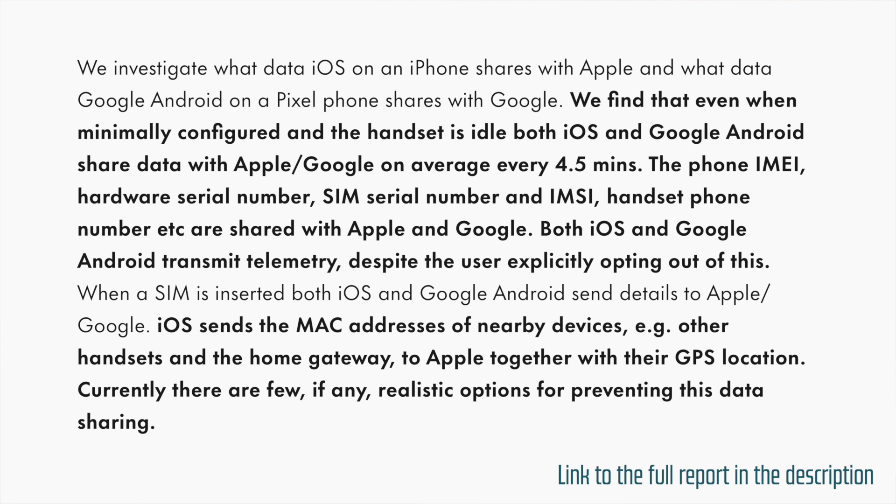The phone IMEI, hardware serial number, SIM serial number, and IMSI, handset phone number, etc. are shared with Apple and Google. Both iOS and Android transmit telemetry despite the user explicitly opting out of this.